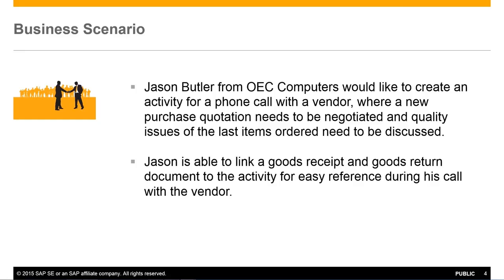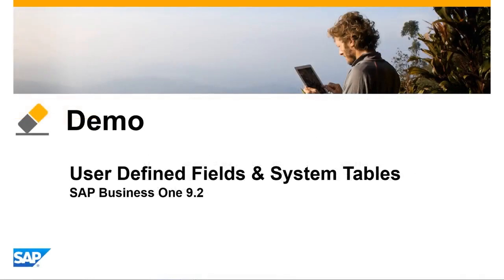Jason is able to link a goods receipt and a goods return document to the activity for easy reference during his call with the vendor. So let's see how this is executed in SAP Business One, Release 9.2.